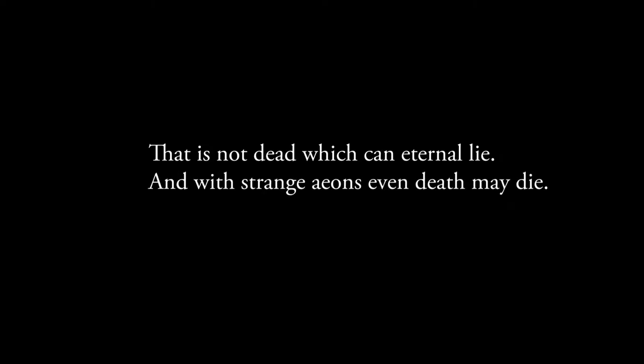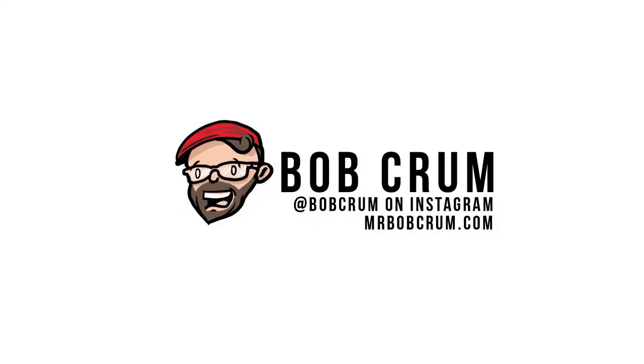That is not dead which can eternal lie and with strange eons even death may die. A good day to you speculative art fans and just generally nice people of the internet. This is Bob Crumb.